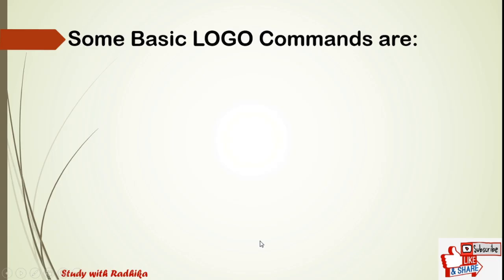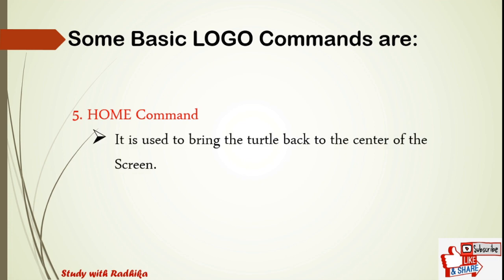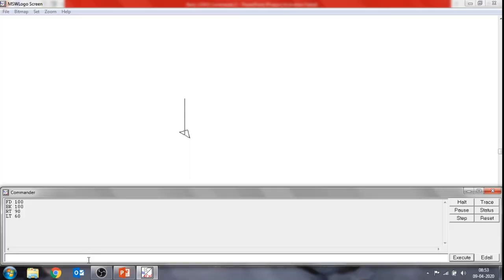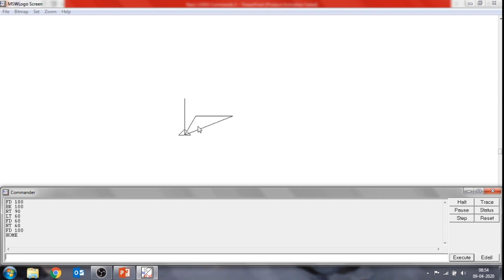The next basic command is the home command. When we give the home command, the turtle comes back to the center of the screen with its head pointing upward. For example, suppose I give commands fd 60, rt 60, fd 100 — you can give any commands. Then type the home command and press Enter. You can see the turtle comes back to its original position.